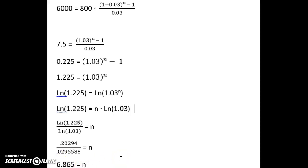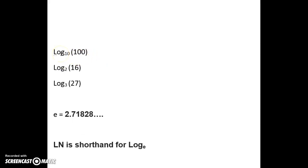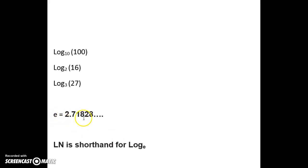Now I'll do a little explanation about logarithms. When we're dealing with the symbol logarithm in mathematics, there's always a base associated with it. So you could have a log base 10, log base 2, log base 3. When we use LN, it's actually shorthand for log base e. And e is actually a number — it stands for 2.71828 and then the decimal goes on and on forever. You can read more about e if you just Google it. Natural log LN is shorthand for log base e.